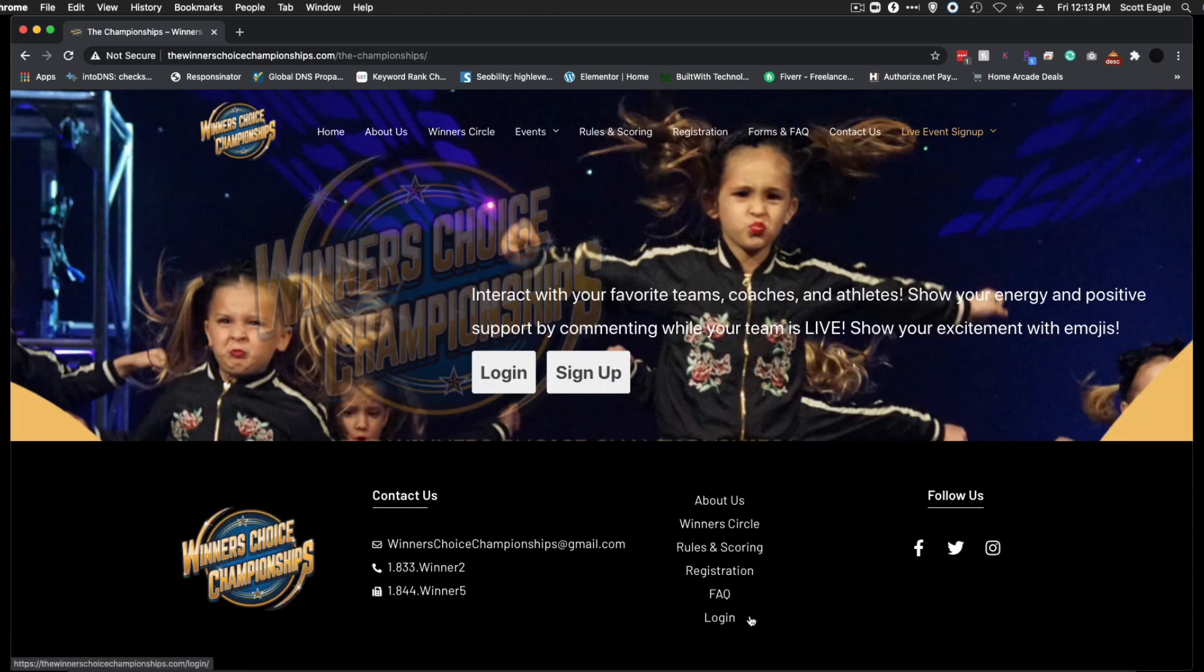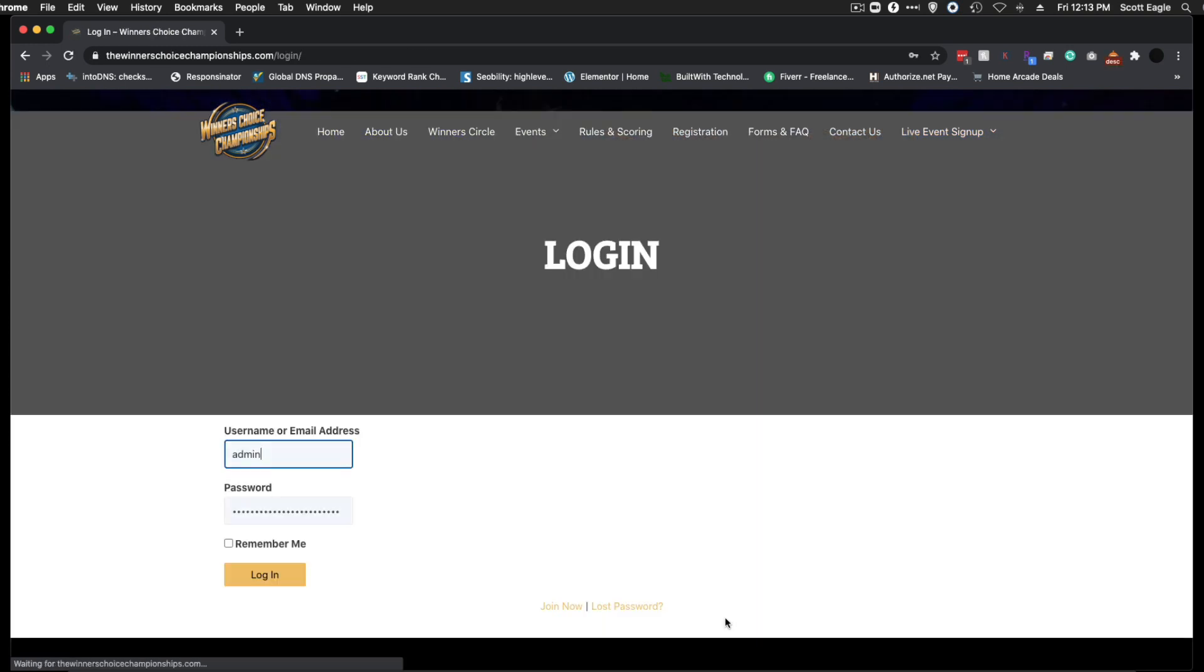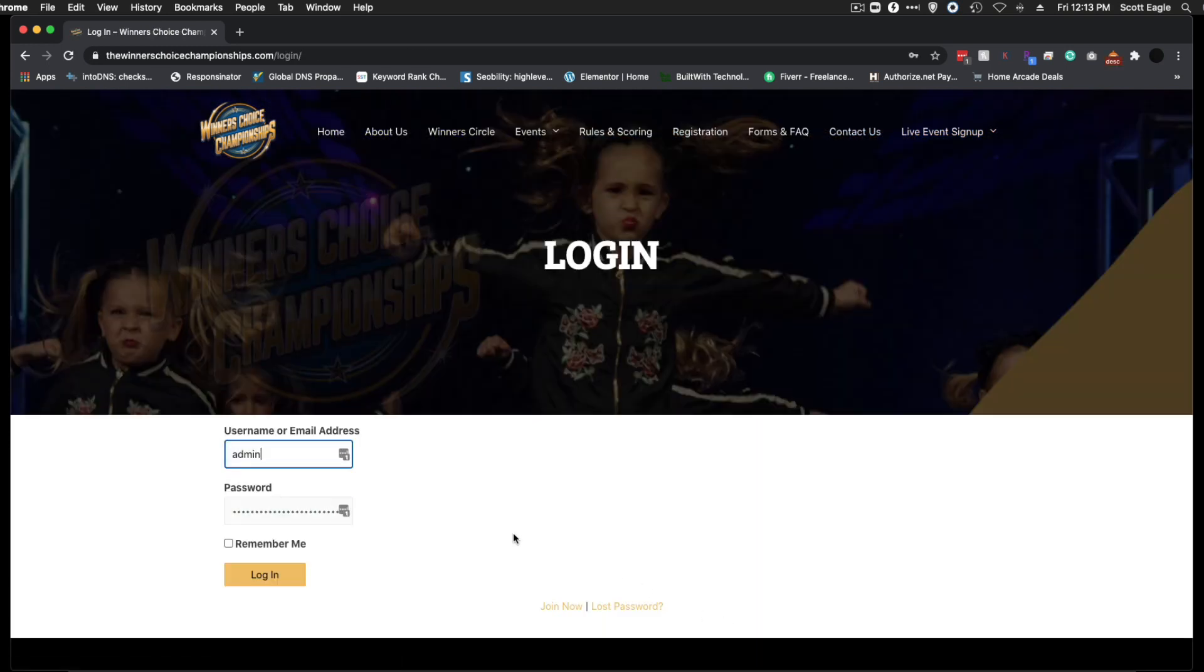There is also a login button at the bottom of the screen. Click on that login button, enter your username or email address and password, then click login.